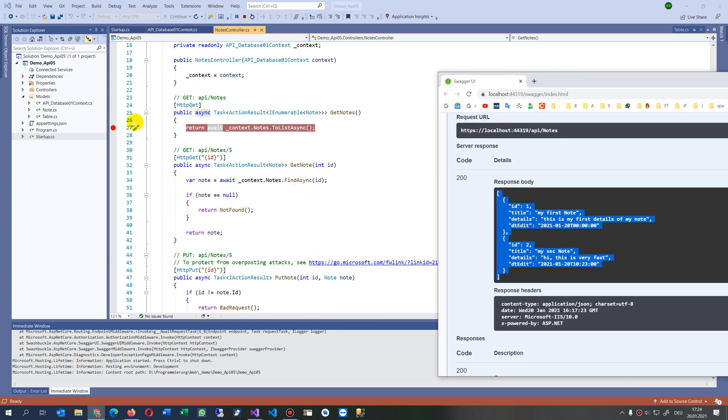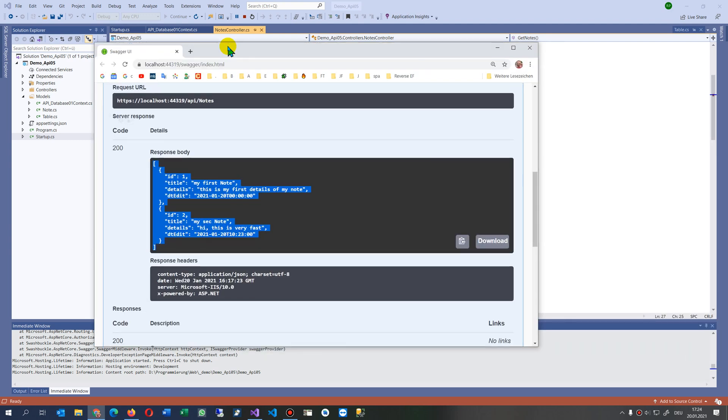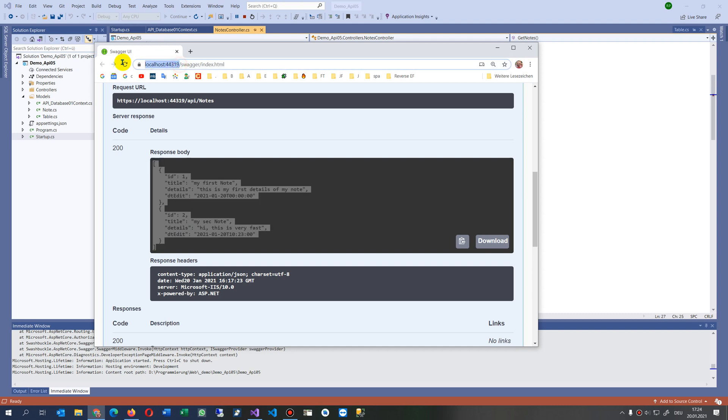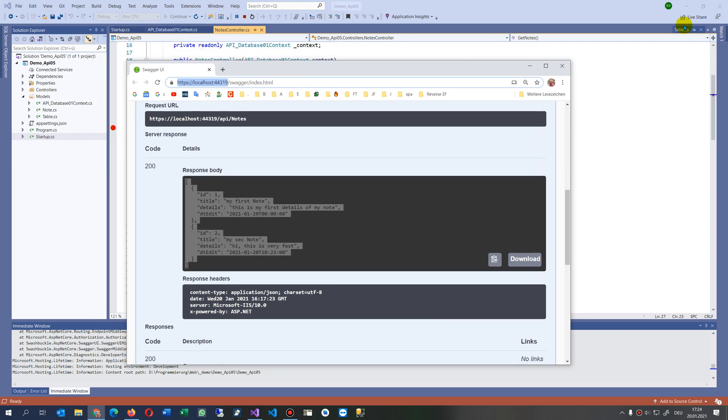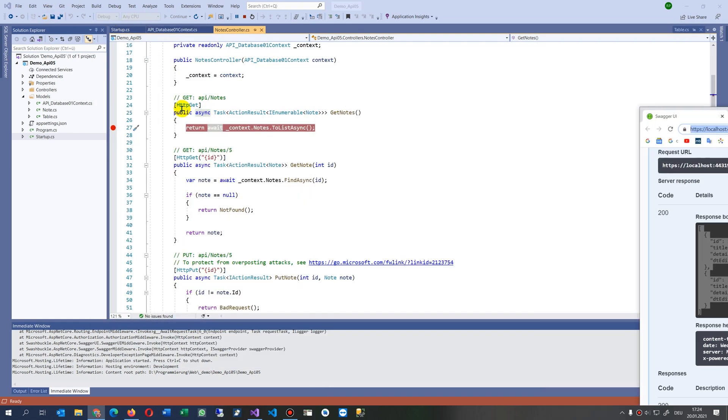It's quite simple. When you work on a local database, when you work locally on your local machine, and you are in Visual Studio, then you may set a breakpoint.